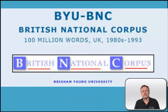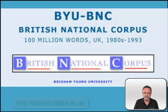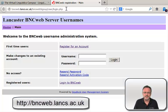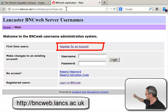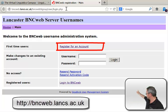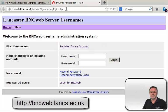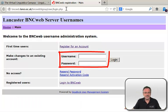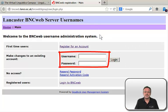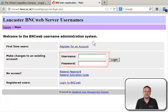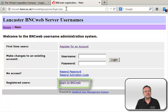The simplest way to start working with the British National Corpus is to go to its homepage. Here, you can register for an account, you can make changes to an existing account, you can reset your password, or you can simply log in to the British National Corpus.